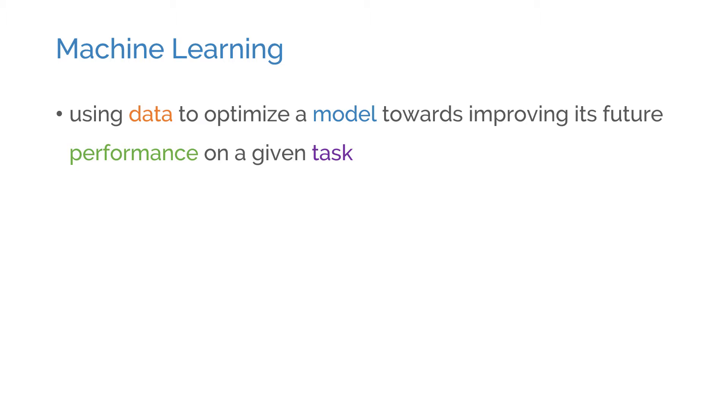Earlier, we summarized machine learning as using data to optimize a model towards improving its future performance on a given task. Let's go through each one of these components to build a practical scheme: the task, data, model, and the performance.